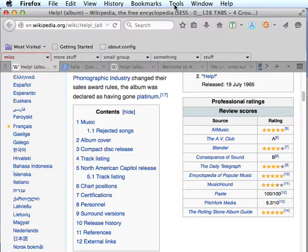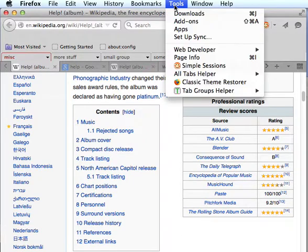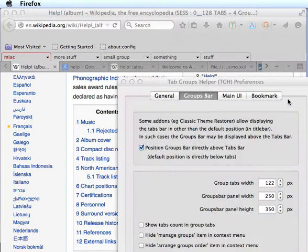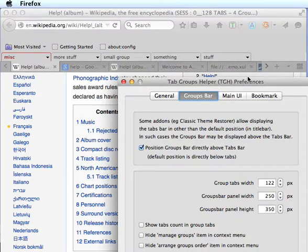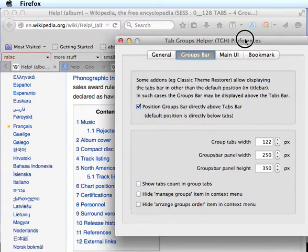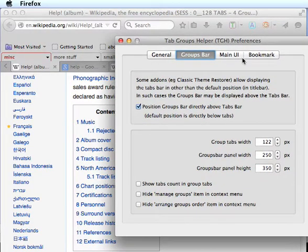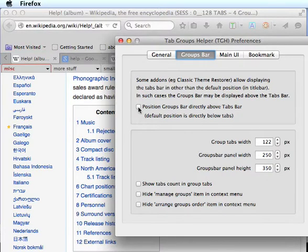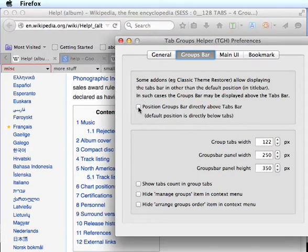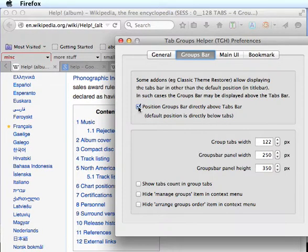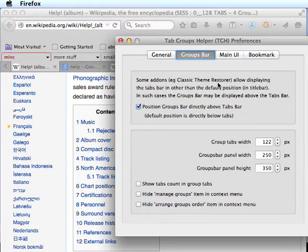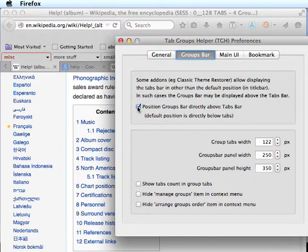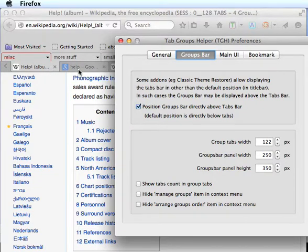And now let's go over preferences that apply to the groups bar. Click on options here. Let's bring this into the viewport better. There's a preference here, positioning the groups bar directly above or below the tabs bar. Now, I want to mention here, I have classic theme restorer installed. And so, I'm not showing my tabs bar in the default, Firefox default position. It's actually showing it at the bottom, tabs on bottom instead of on top.